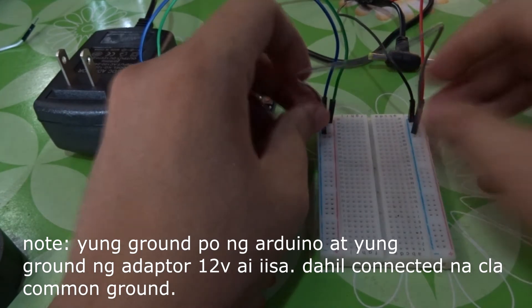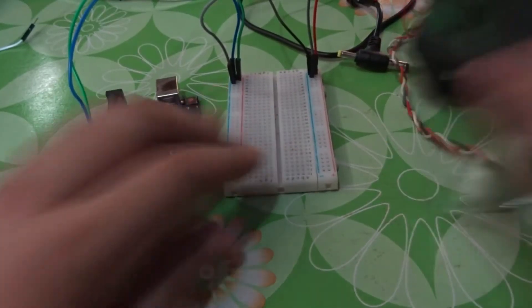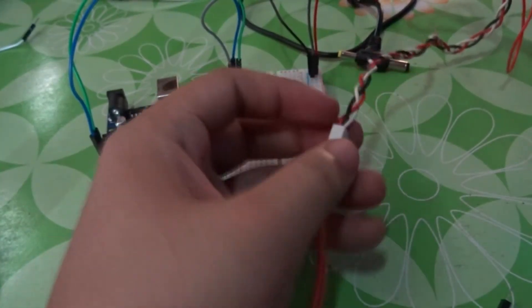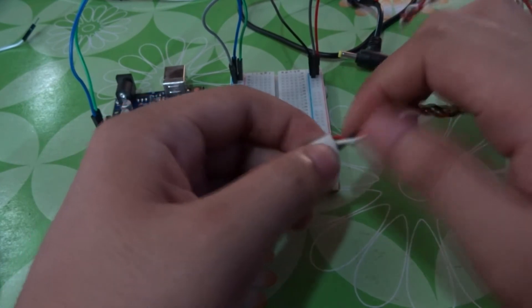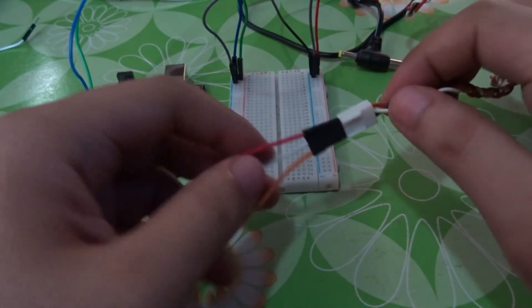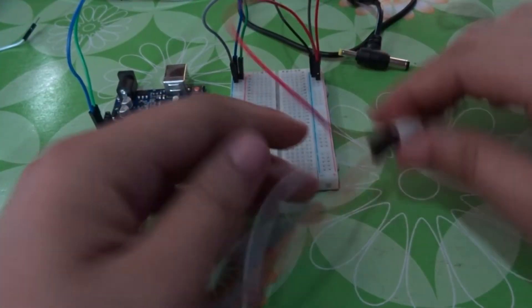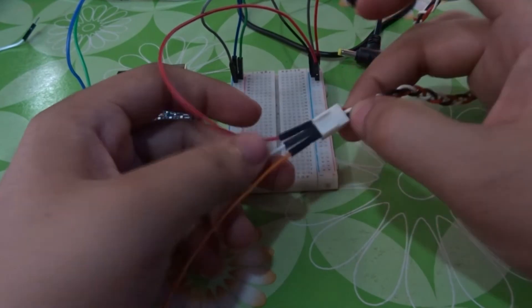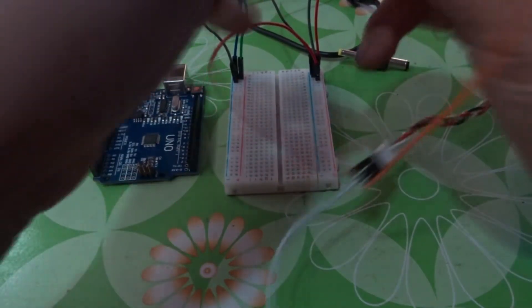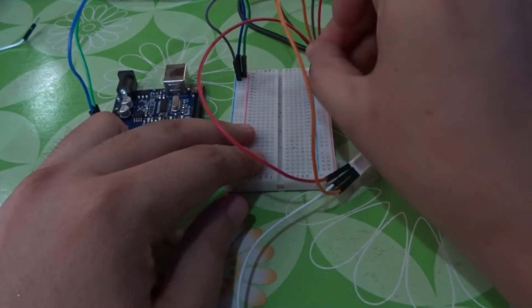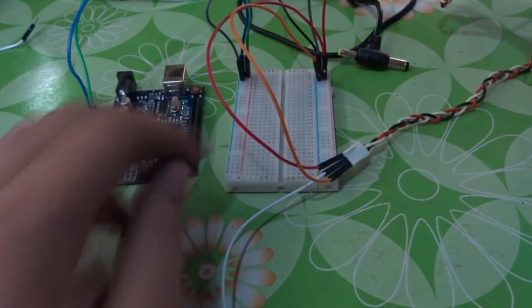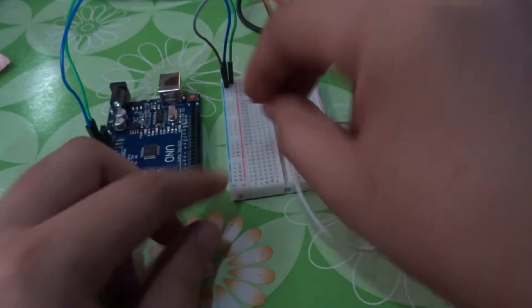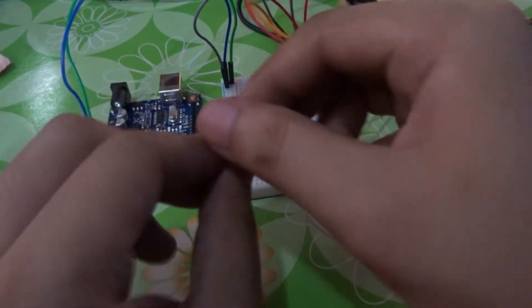Next, this is the coin acceptor. Our coin acceptor has three wires: red, white, and black. The red is 12 volts. The black, though it's orange here, is the ground. The resistor should be connected to 5 volts.